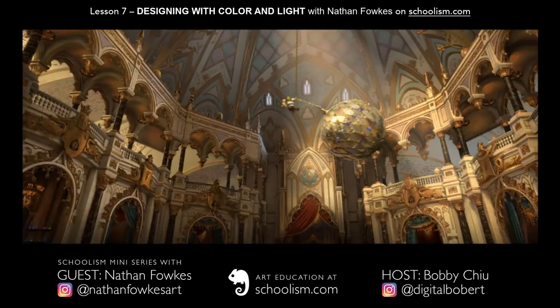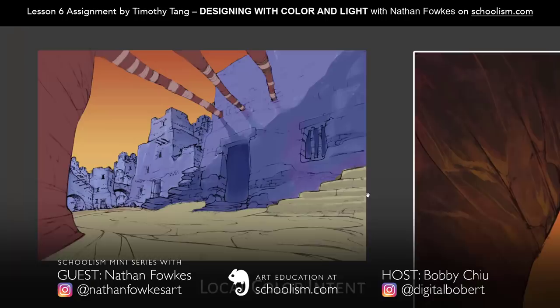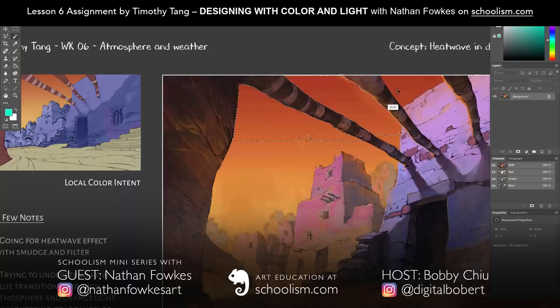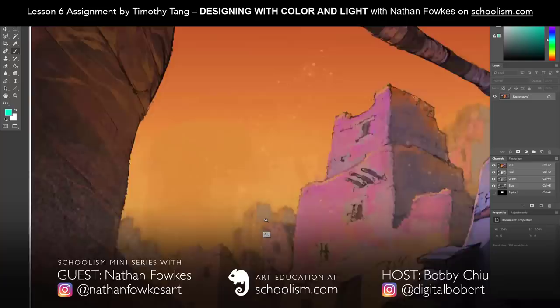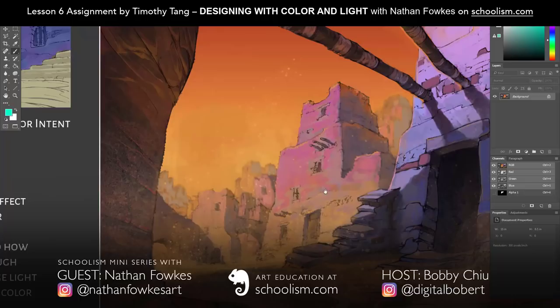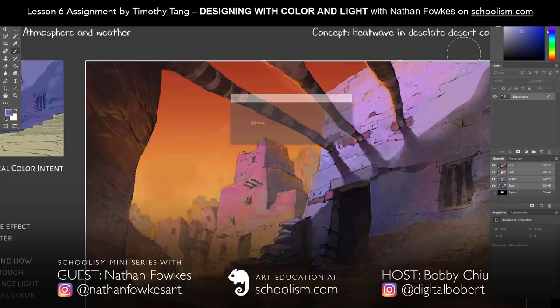What are our images about? You've been teaching for a good while on Schoolism, so you've seen a lot of assignments, which means you've also seen a lot of mistakes. I would love to give the viewers some free tips on what are the common mistakes that take away the believability when people are designing with color and light.